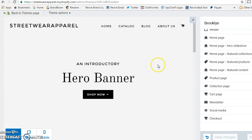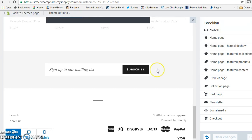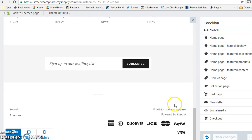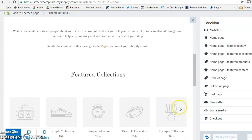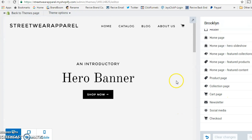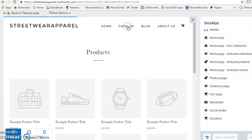We have the home page options and then product page options, though the product page section doesn't have much. The key point is that every theme you select has its own unique customization options, which can be a bit different to navigate at first, but once you know where things are you'll be able to edit the theme easily.